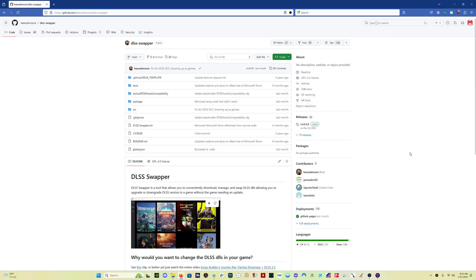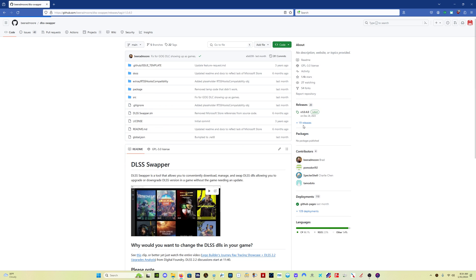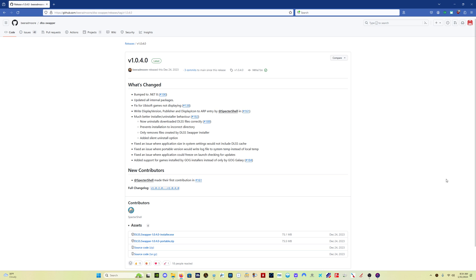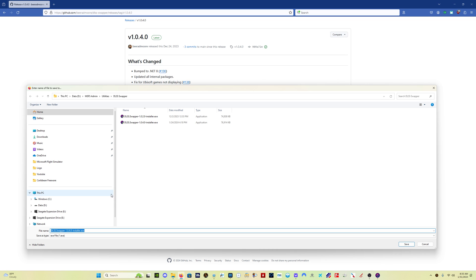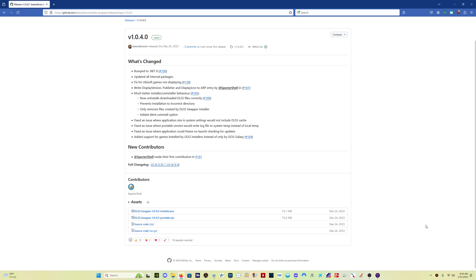You get the DLSS Swapper program from this GitHub page. You just come over here and click on V1.0.4. Just click on that, and then come down here to DLSS Swapper Installer. Click on that, save it. As you can see, I've got the previous version as well as this version. Save it, run the installer.